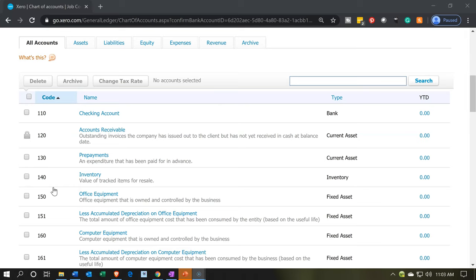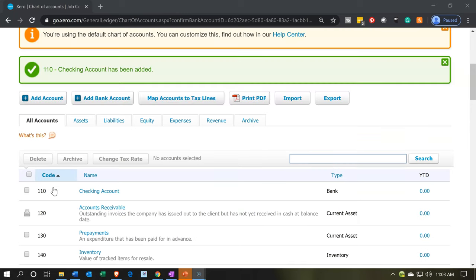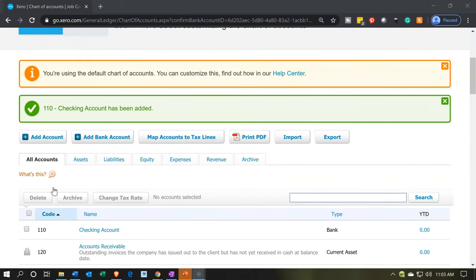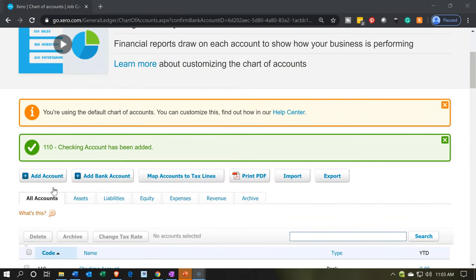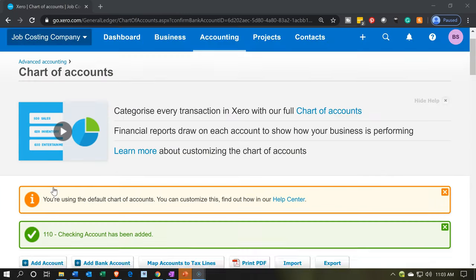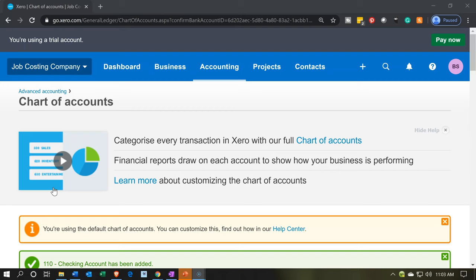In other words, assets, liabilities, equity, income, and expenses. And more specifically, the subcategories within those categories, meaning current assets, long-term assets, more specifically or more detailed. Checking accounts, the liquid assets, more liquid assets versus less liquid type of assets. So we'll talk a little bit more about that as we go through the job costing. But again, our focus here is on the job costing process. That's going to be it for now.